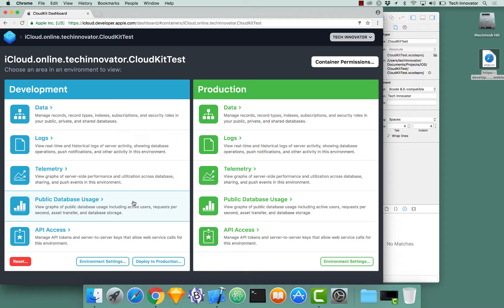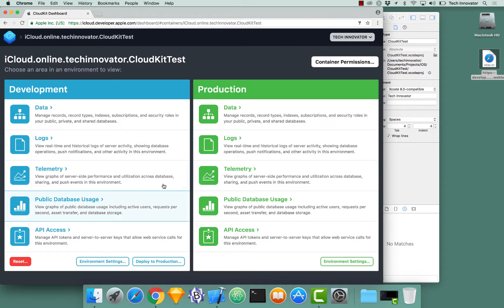Development is more specifically when you're actually developing the app, you're running the data through the simulator, things like that. Production is actually the data related to your app on the App Store.